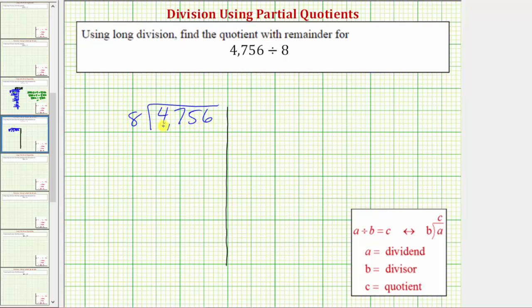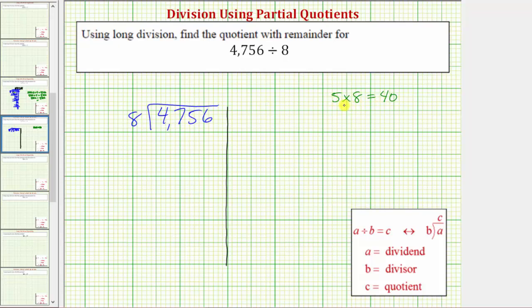Because we're dividing by eight, we want to determine a certain number of eights that we know for sure are in 4,756. To help us do this, let's show some work. Let's say we know that five times eight is equal to 40. We want to find a product. So because this product is less than the dividend, we know there's at least five eights in our dividend, but we want to find a product that's much closer to the dividend and not more than the dividend.